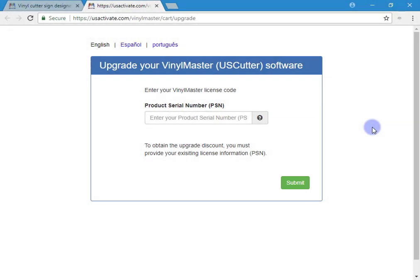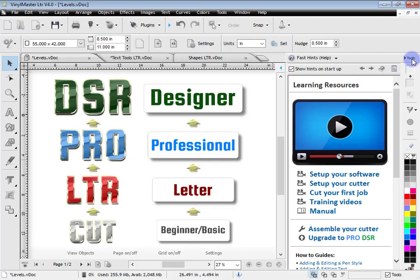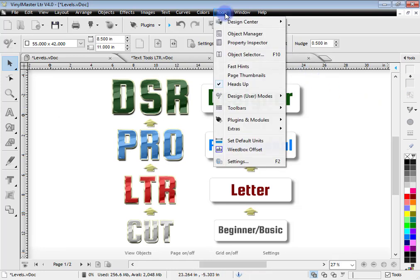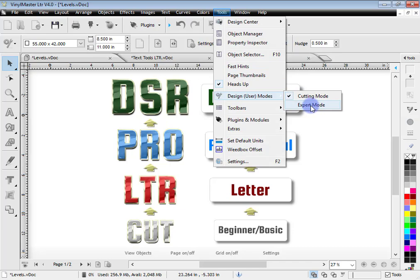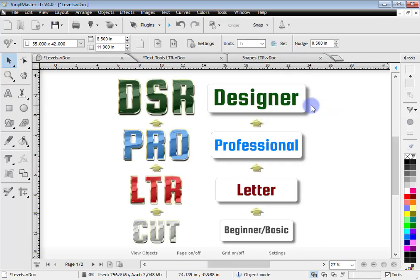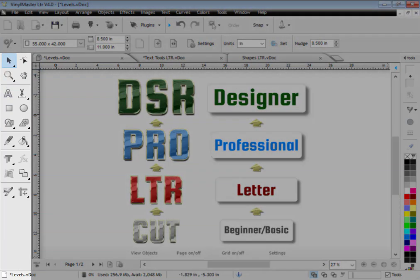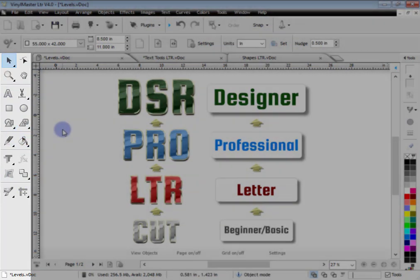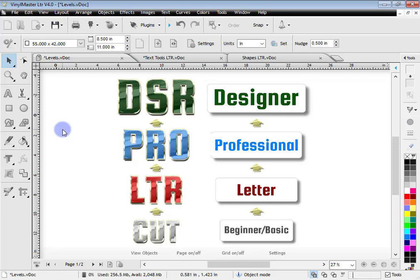Let's take a look at VinylMaster Letter. One very good thing with the higher levels: if I go to the tools and go down to Designer User Modes, there's Expert Mode. When I click on that, it reveals a lot more tools over here on the left-hand side.